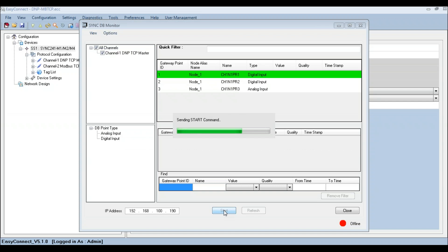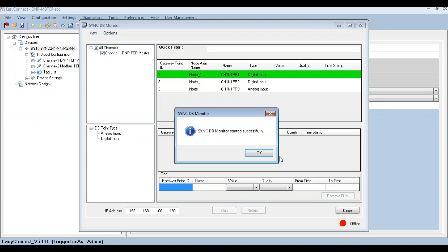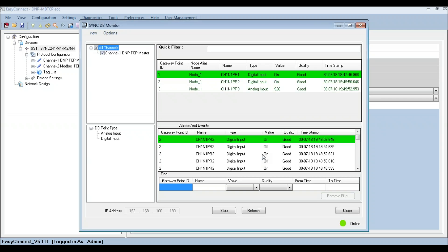Once the SyncDB is started, the data change will be updated whenever the change happens and also periodically for the analog values. Refresh button can be used to update the value at any moment.